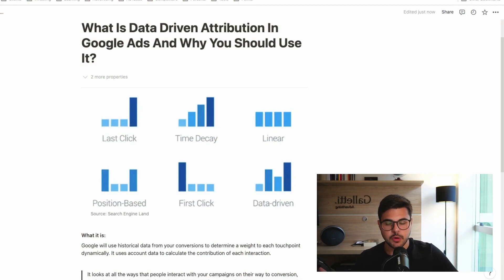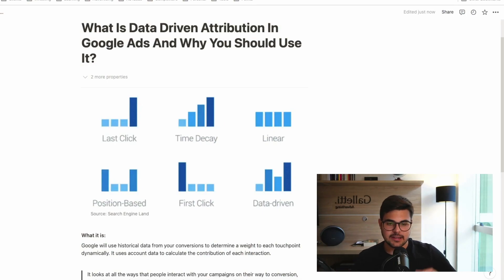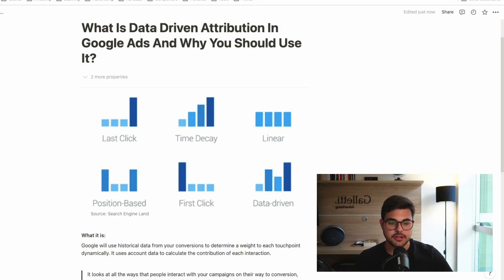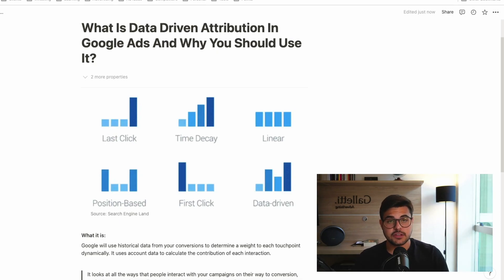Now, as you can see here, Google has multiple attribution models: last click, time decay, linear, position-based, first click, and data-driven. And it's going through a shift.